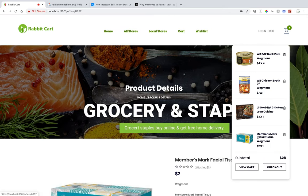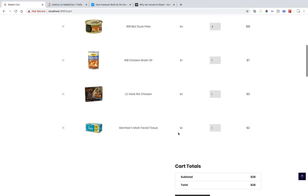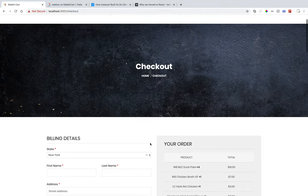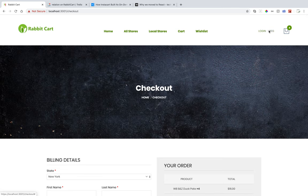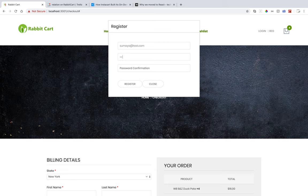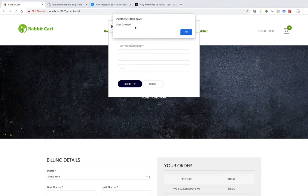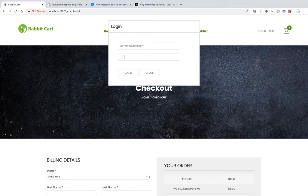If I go back to my cart, I'll find that scanned item has been added. I'll proceed to checkout. For checkout, I must be registered to have my address on file, so there is a login and register feature. Let's register an account — entering password and password confirmation — and it will say 'User created.' I will then log in with my email.